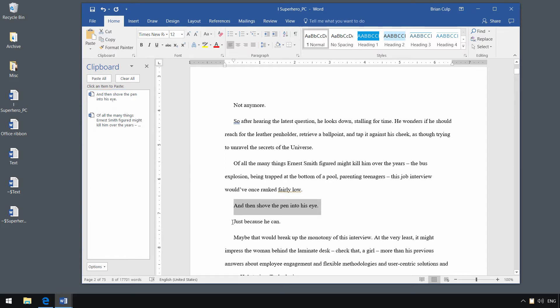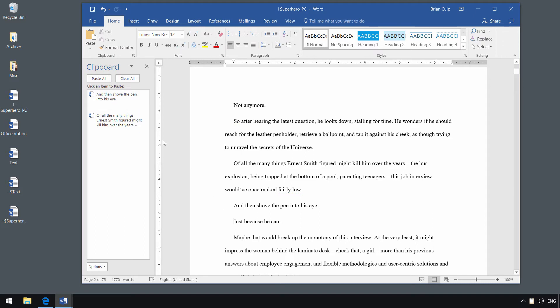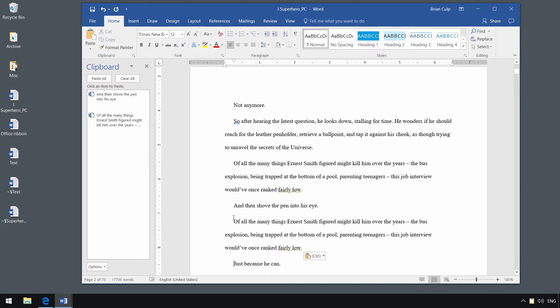And what that means is that just because you have copied this line doesn't mean you're limited to just pasting that line. You could go somewhere else in your document and paste this thing that you cut a couple of operations ago.